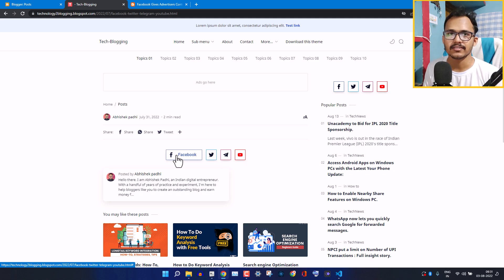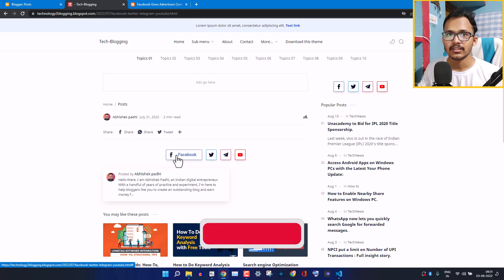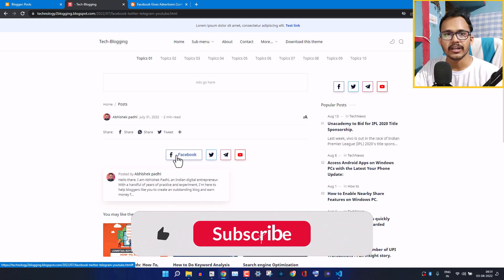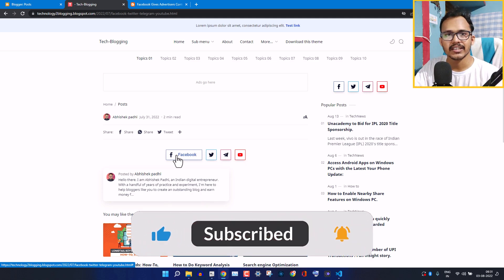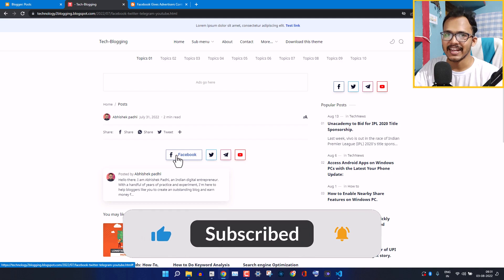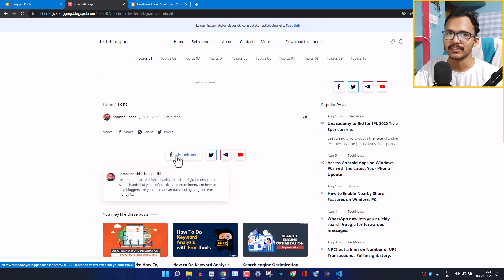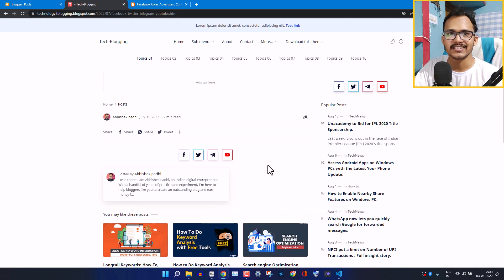If you are new to this channel, make sure to hit the like button and subscribe to Key to Blogging. Let's get started.